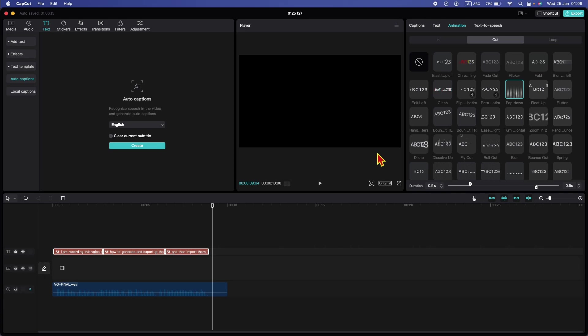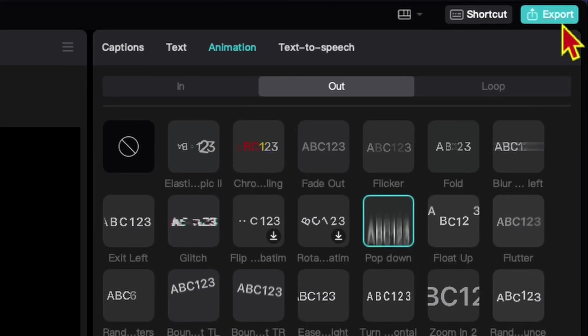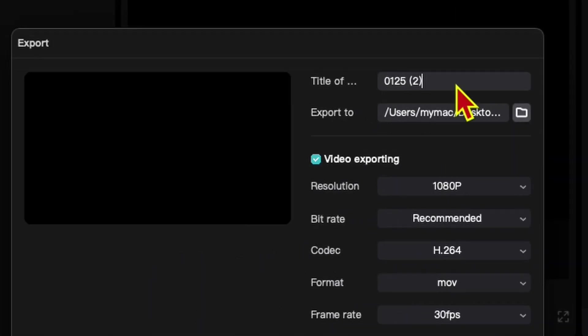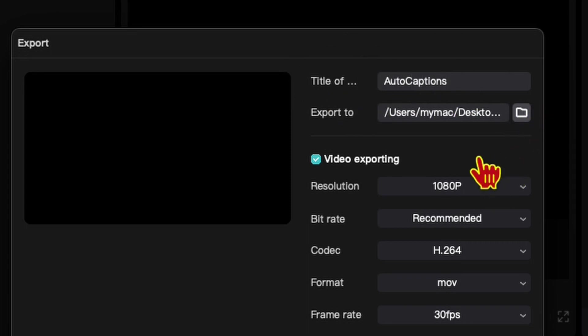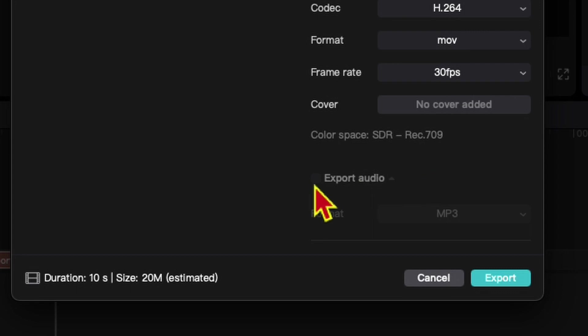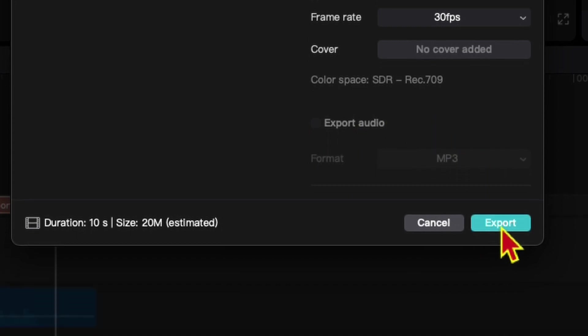We need to export this clip. To export in CapCut, hit this export button. You can rename the auto captions. Select the folder where you want to save them. I will export in 1080p. Make sure the frame rate is the same as your clip in DaVinci Resolve. I will not export the audio because we don't need it anymore. We just need the auto captions. And finally, hit export.